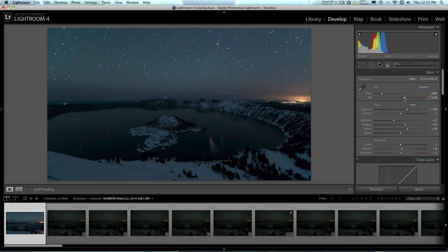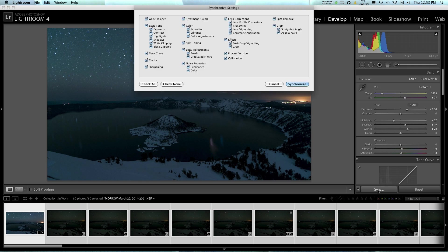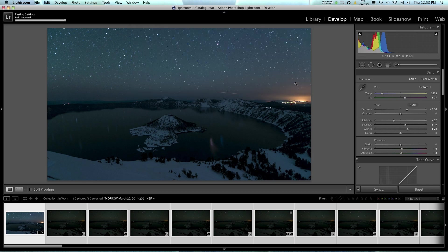So now that we have that image ready in Lightroom, what we can do is select this image, and then we can hit Command A and select the rest of the images. And I'm on a Mac, so that would be Control A on a PC. And now we can just go over here to this Sync button, click Sync, and we'll want to hit Check All and Synchronize.